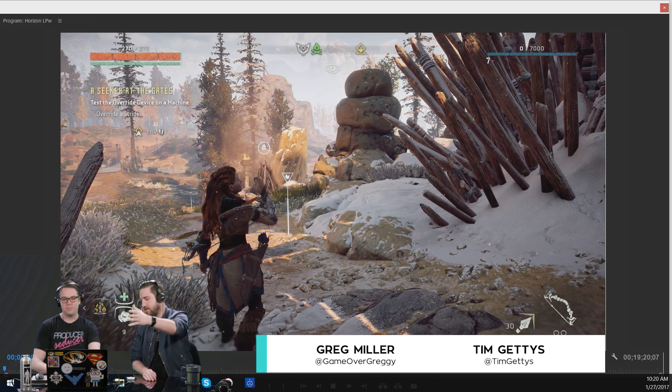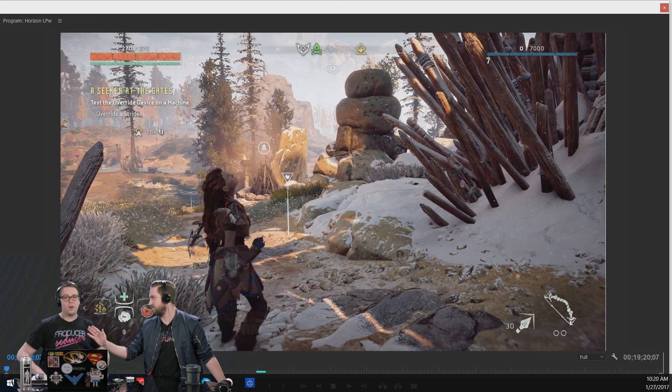Horizon Zero Dawn, Tim. This is it. You went down to LA. You played this game. Yeah, I did. Is it good? Horizon Zero Dawn is fucking awesome. Totally awesome.